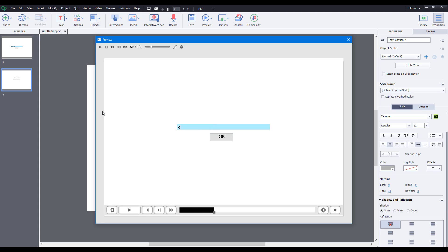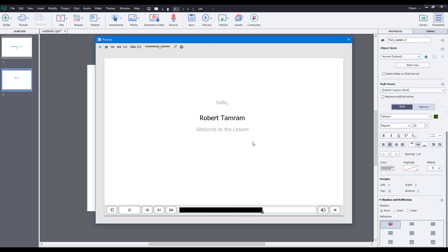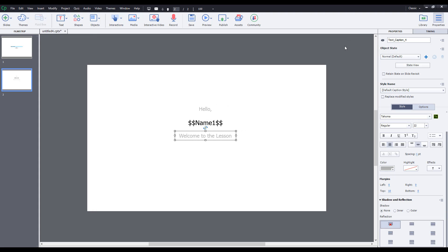I'm going to press OK and on the next slide you'll be able to see the same name. You can really make your lessons interactive by using this option. And if you are using a learning management system, this can be used for collecting data and so forth. I hope you guys learned something — please like, comment, share, and subscribe.